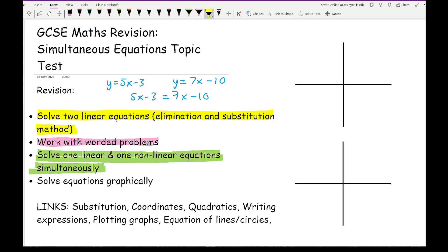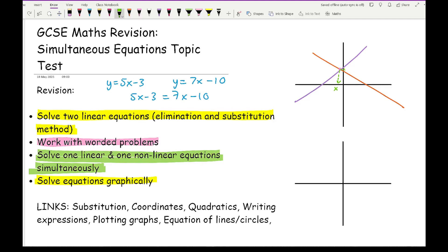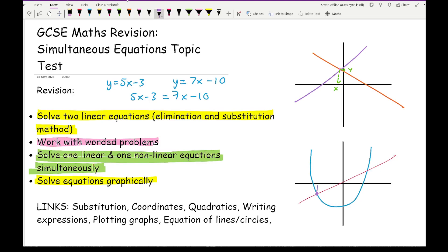The last topic is being able to solve equations simultaneously by using a graph. If you've got two linear graphs, where one line meets another, the solution is where the lines intersect — that point gives your x value and your y value. If you've got one linear and one non-linear, such as a parabola and a straight line, there can be two intersection points, each giving a separate coordinate pair as a solution. At A-level you can even get a curve intersecting a curve.